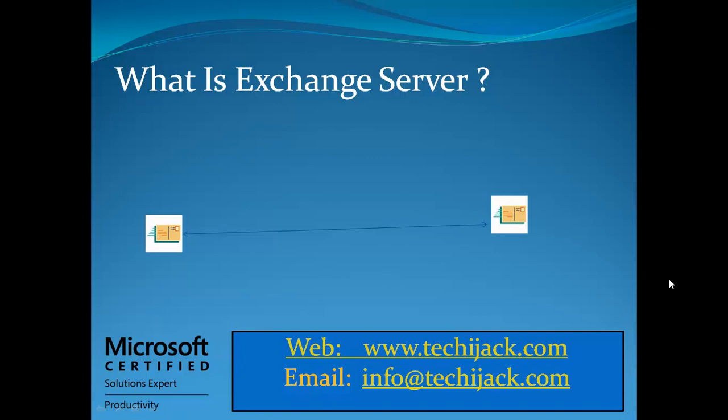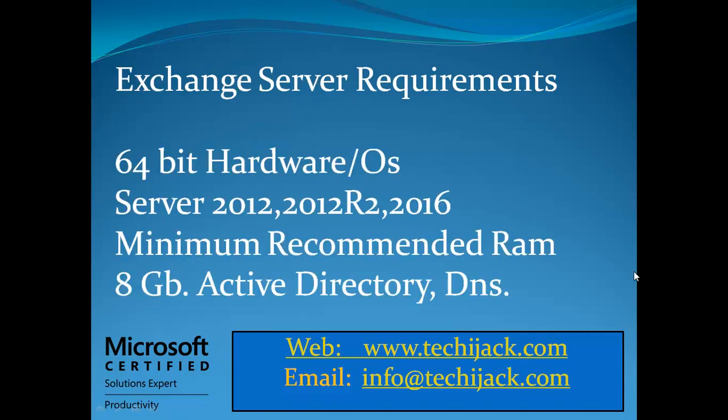Let's see the Exchange Server requirements. You should have a 64-bit architecture for your hardware and operating system. You can use Server 2012, Server 2012 R2, and 2016, but they should also have a 64-bit operating system. The minimum recommended RAM by Microsoft is 8 gigabytes, but if you want to try and install it on 5 or 4 gigabytes, you may try. The main dependency of Exchange Server is on Active Directory and DNS. Where there is Active Directory, there is DNS, and Exchange Server cannot work without Active Directory and DNS.